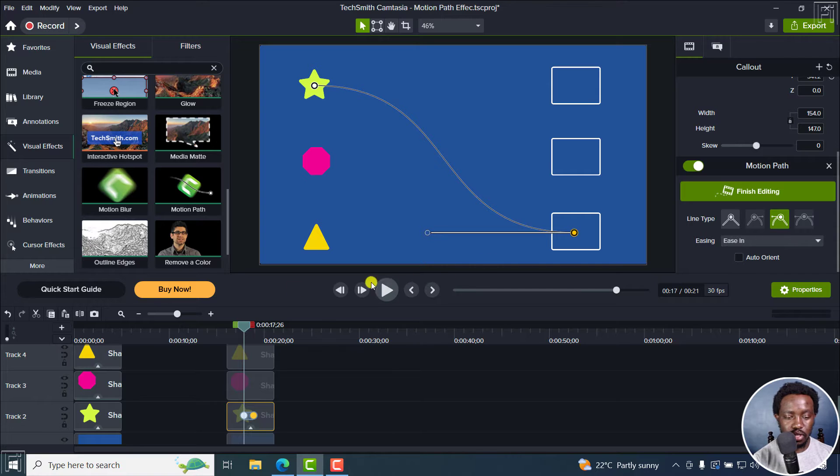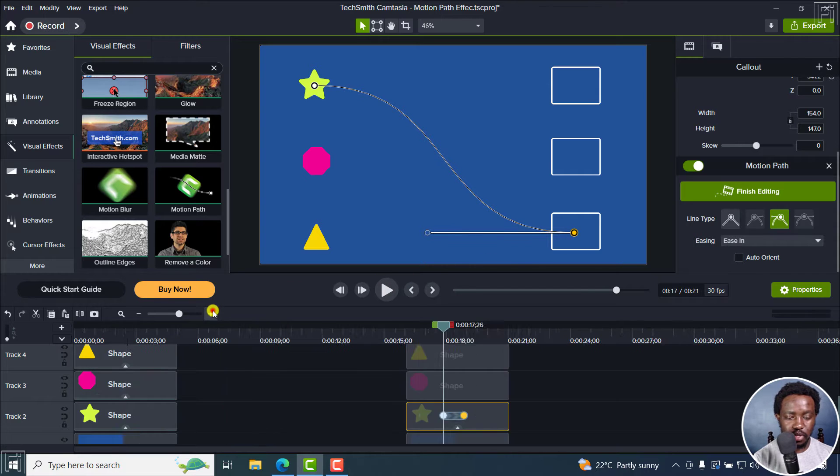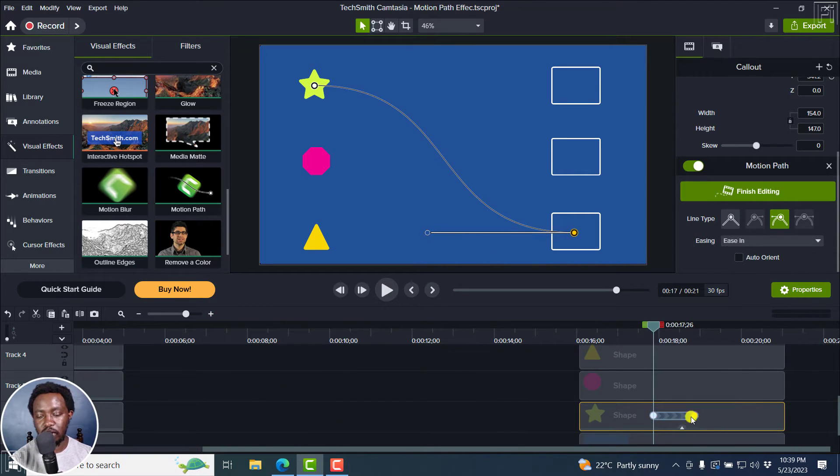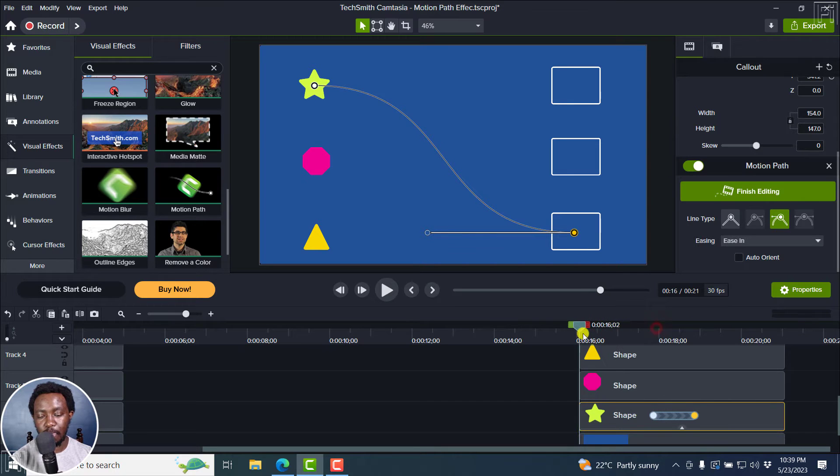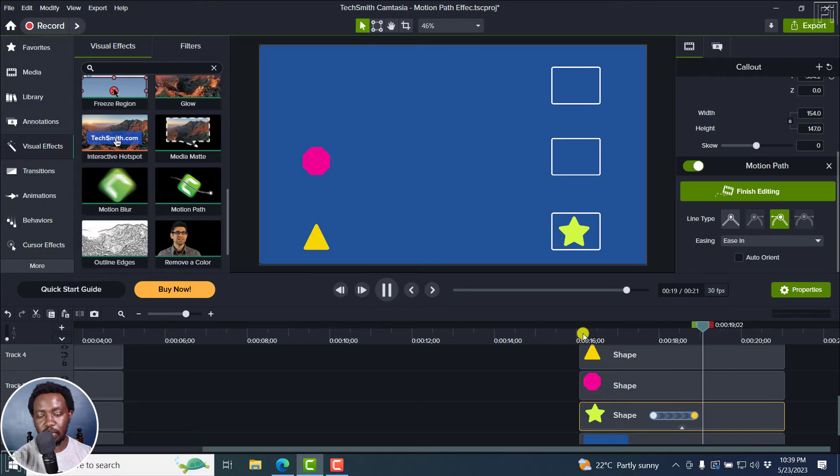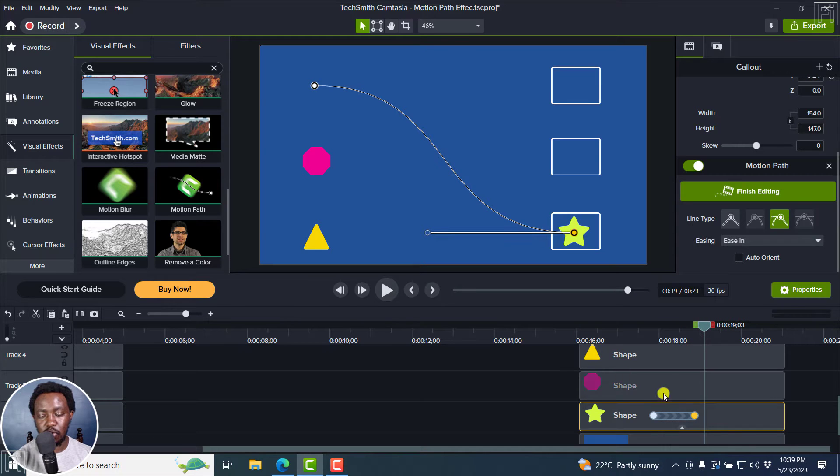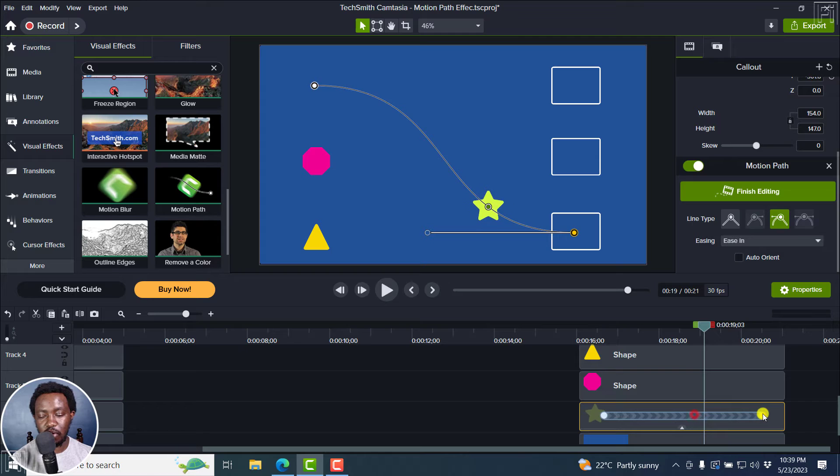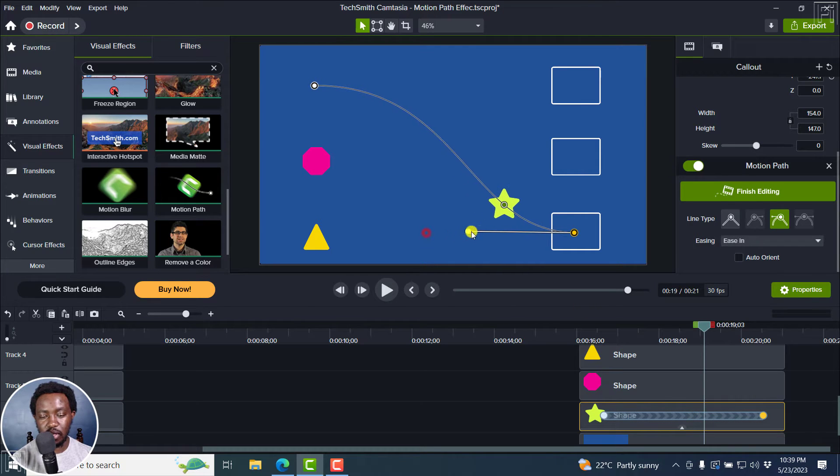And you'll notice, let's zoom in slightly, that the motion path is only for this particular selection. So if we play this, the motion path only comes in at that particular point. So if you'd like to adjust that, you can move it back, you can take it forward, and so on and so forth.